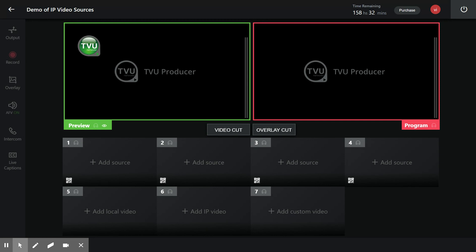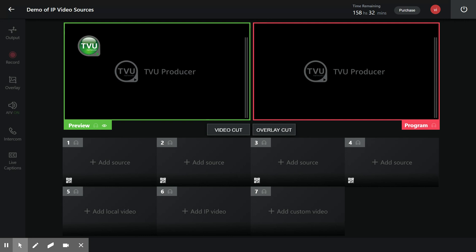I have launched the producer here on this Chrome browser and I have started a new program. As soon as the producer dashboard comes up, I see a total of seven video sources. Out of these seven video sources, you can ingest an IP source into input source one, two, three, four, and six.